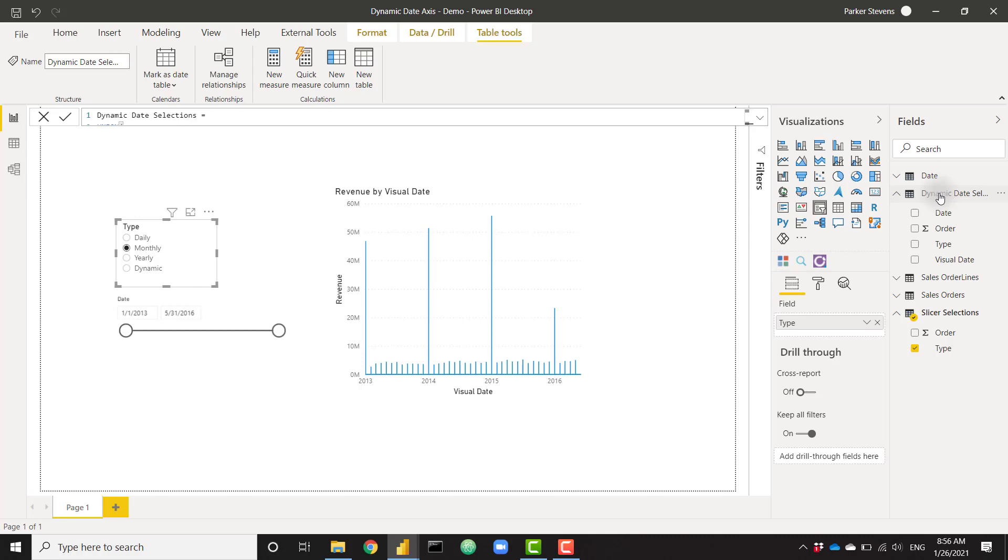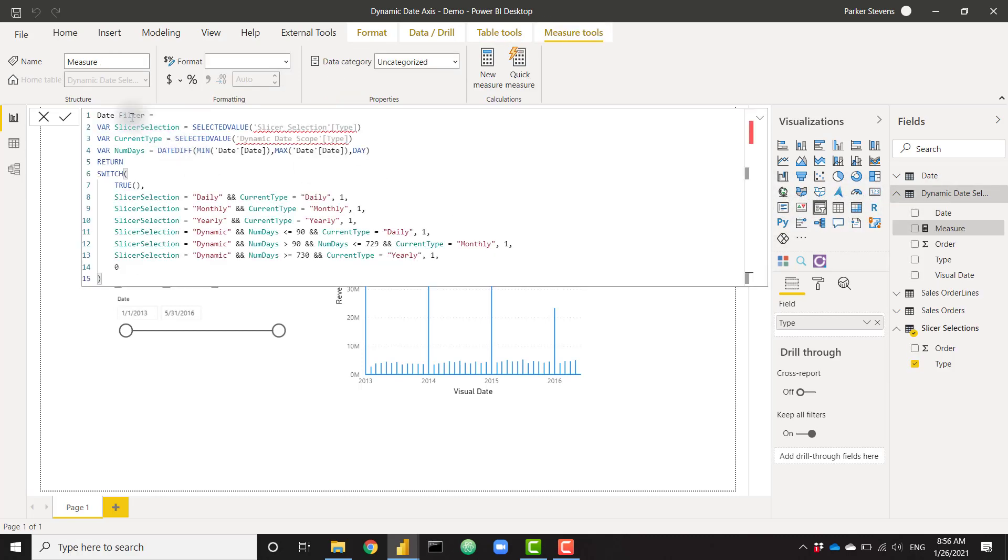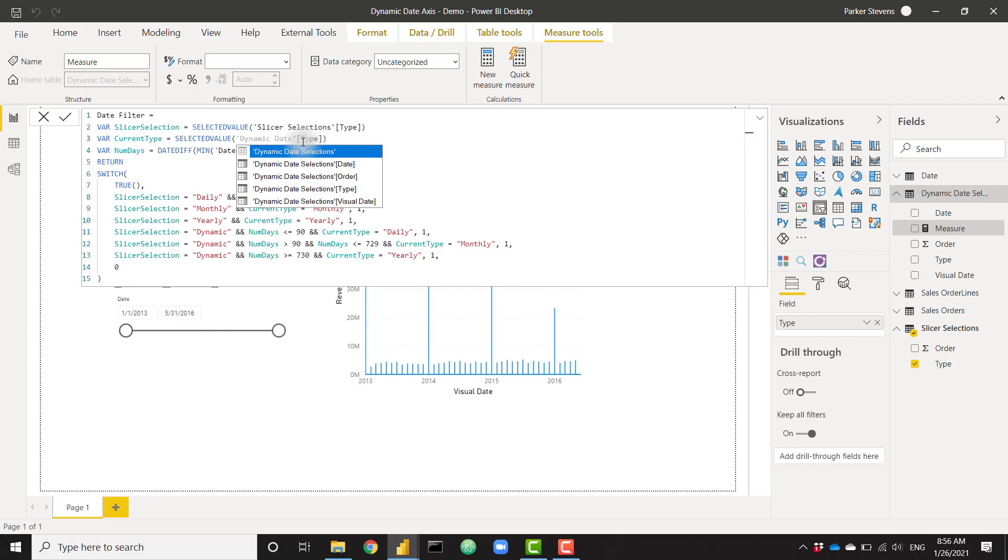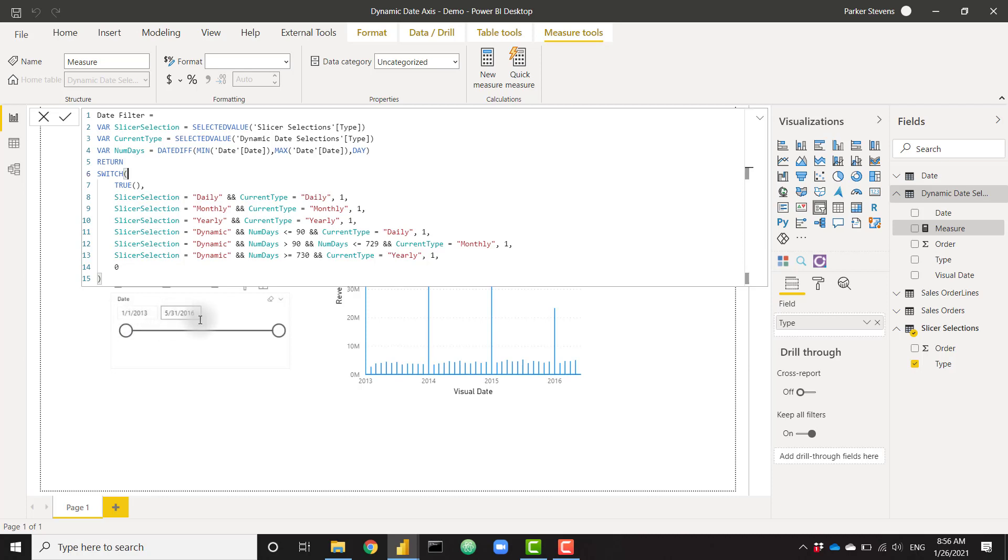We need to filter down this visual based on a measure filter instead of via the slicer. So we can do that by creating a new measure. And I'm going to paste in the code here. I have it called date filter. And let me go ahead and reconfigure this a little bit based on our table names. Dynamic date selections. There we go. So I'll walk you through this logic. So firstly, we have three different variables. We have a slicer selection, which is grabbing the slicer selection that we've chosen in our slicer. The current type is the type of the date dynamic selections table. And the num days is the difference between the min date and the max date. For example, when our date slicer is looking from January 1st, 2013 through May 31st, 2016, that's almost four years of data. So the date difference is somewhere in the realm of a thousand days.